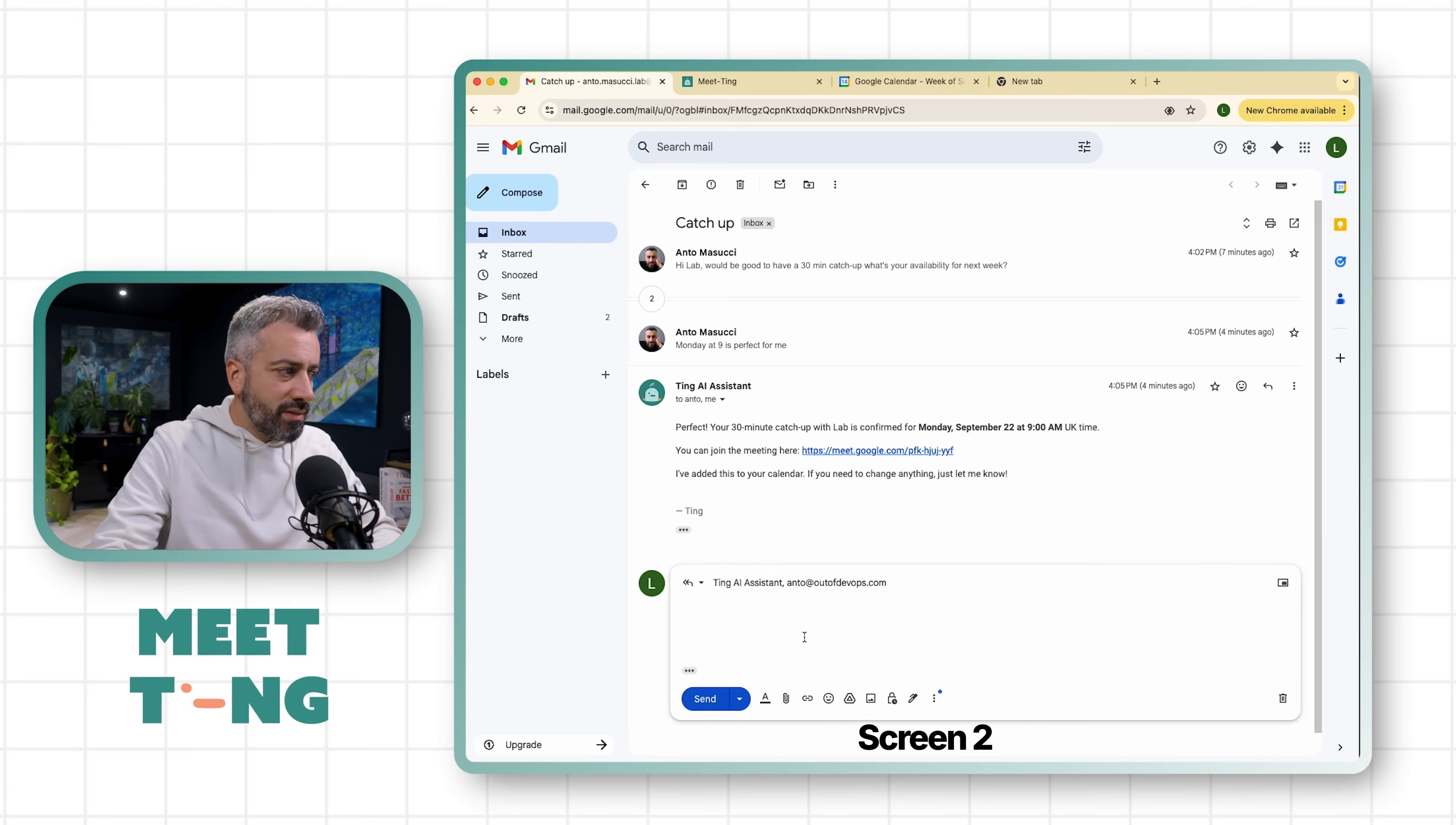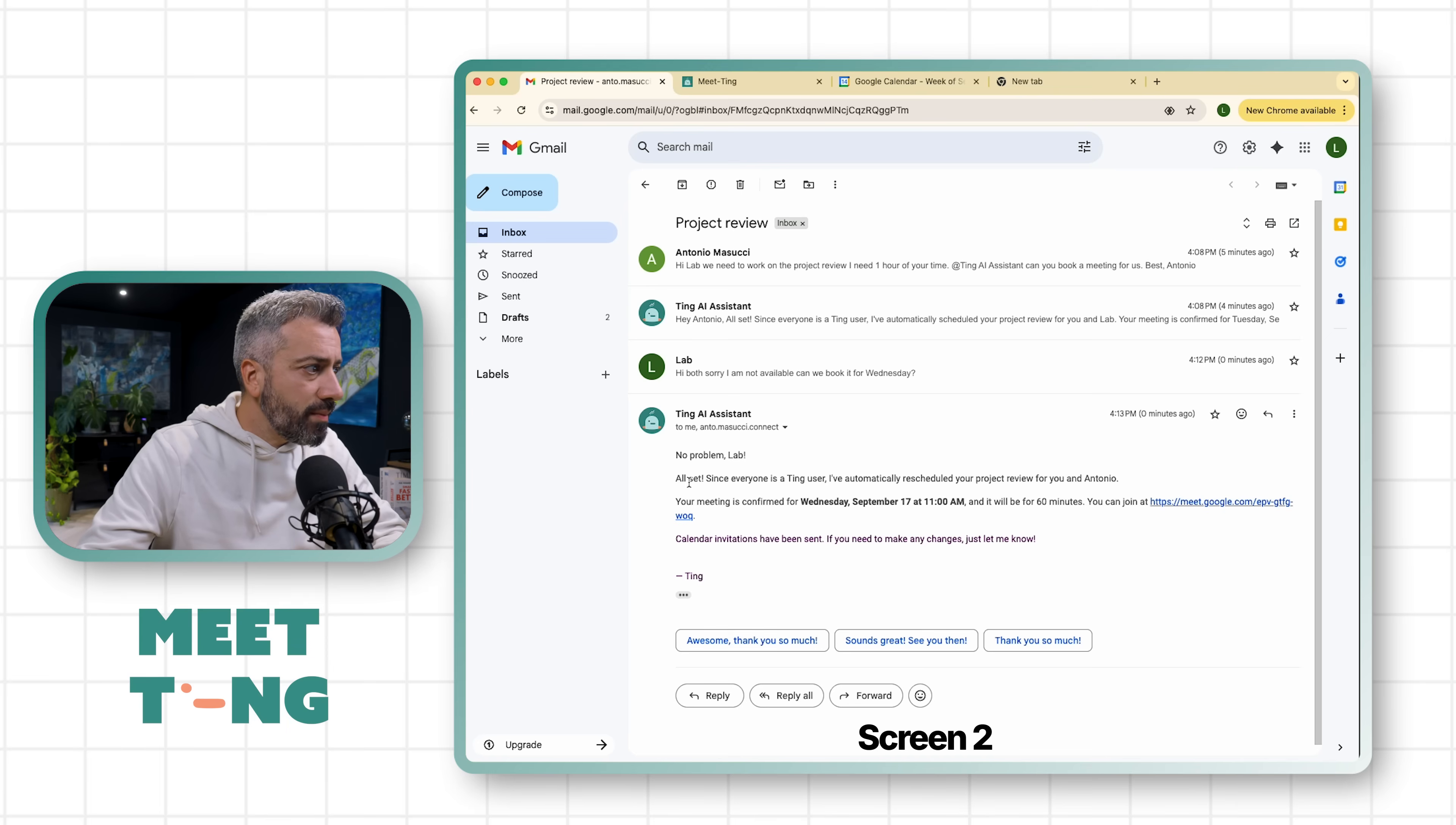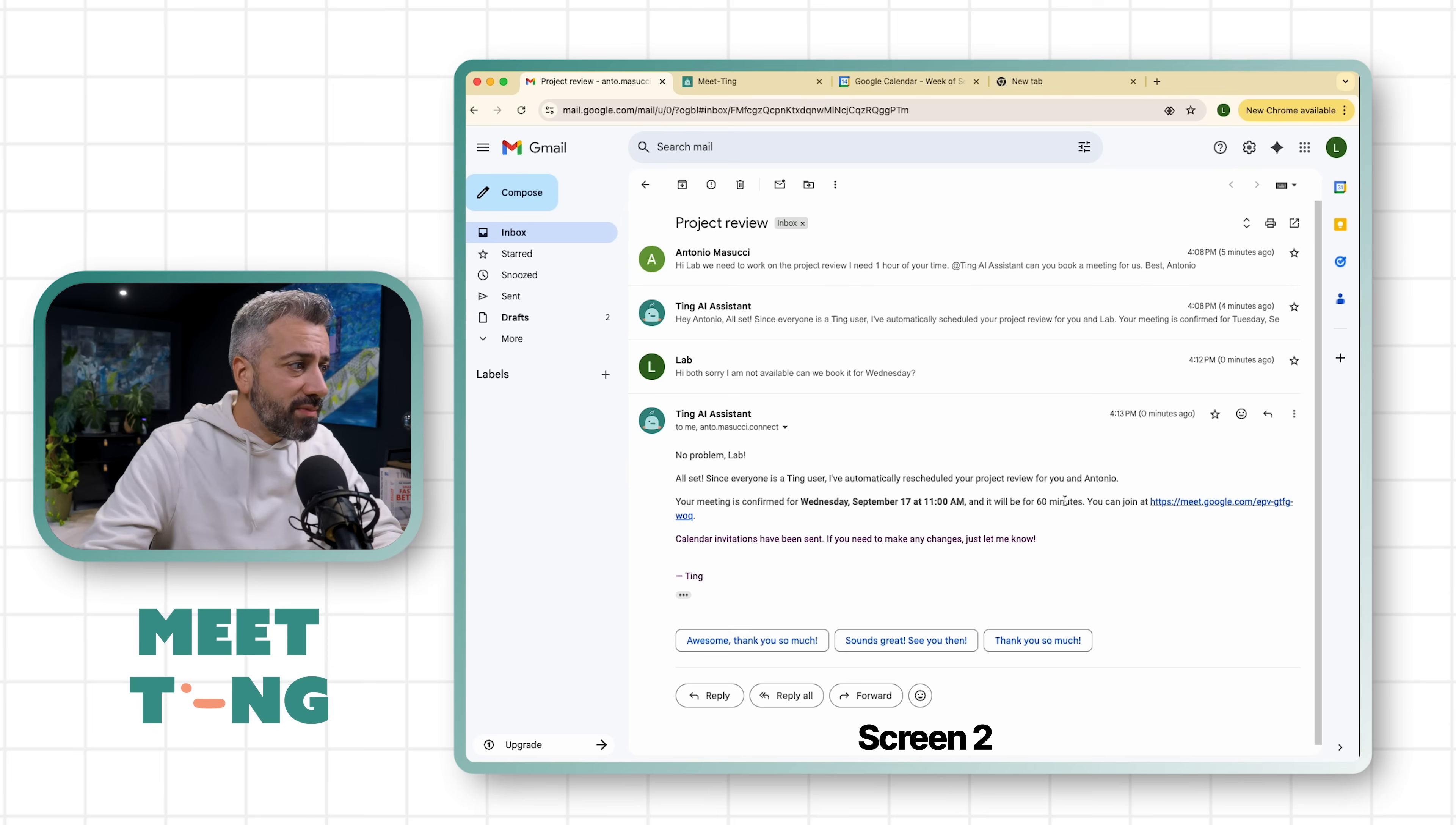Now let's suppose that Lab is not available. Lab can simply do this. He can say 'Hi both, sorry I am not available. Can we book it for Wednesday?' 'No problem Lab, all set. Since everyone is a Ting user, I've automatically rescheduled your project review for you and Anto. Your meeting is confirmed Wednesday September 17th.'